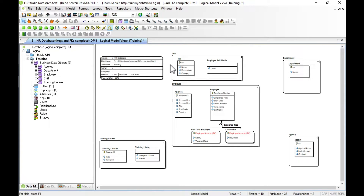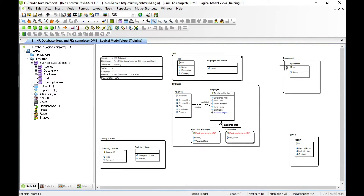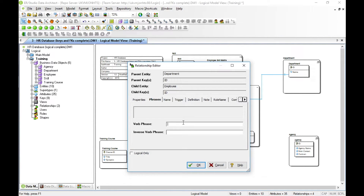Now we create a relationship from address to employee — we select a non-identifying mandatory relationship and draw from address to employee. We can then specify properties about the relationship by setting verb phrases: 'an address locates employees' and 'an employee is located at an address.' As we type the forward and reverse phrases, we get a sentence that puts the two entities into context, which is very helpful. We'll create another relationship from department to employee with the phrase 'the department contains employees' and 'an employee is part of a department.'